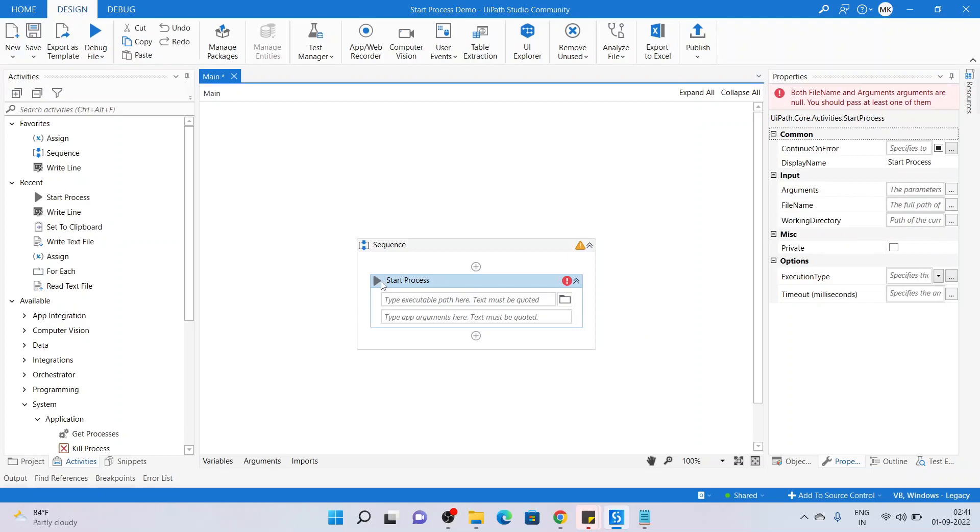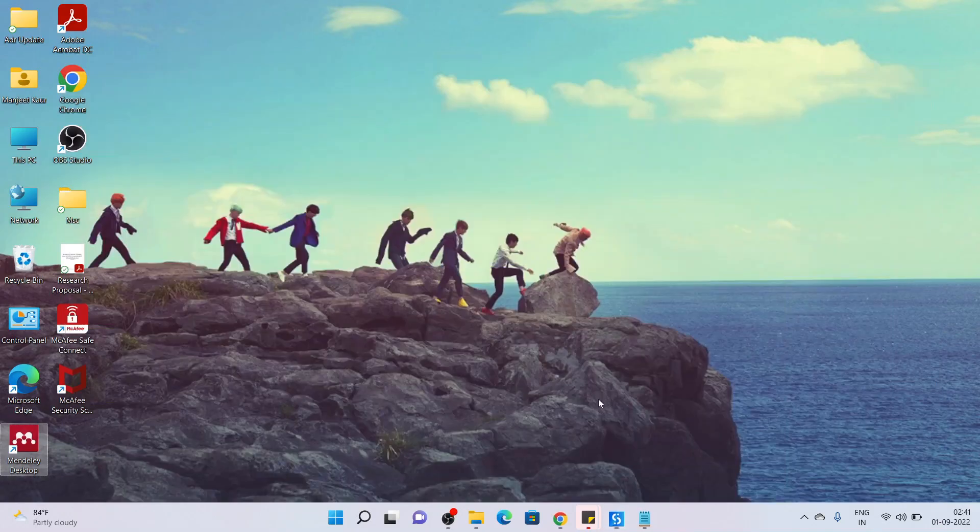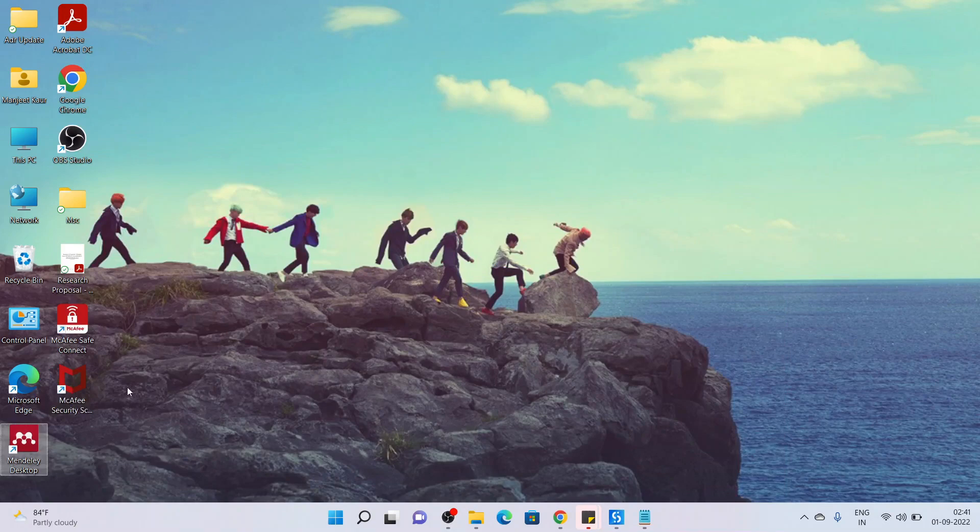Now going to the properties of the Start Process, we have to input the file name or the path of the application. That must be an executable path, so whichever path we mention here should be executable, meaning that will launch an application. For example, I'm going to my desktop where there is Mendeley Desktop which is an application. I'm copying its path.